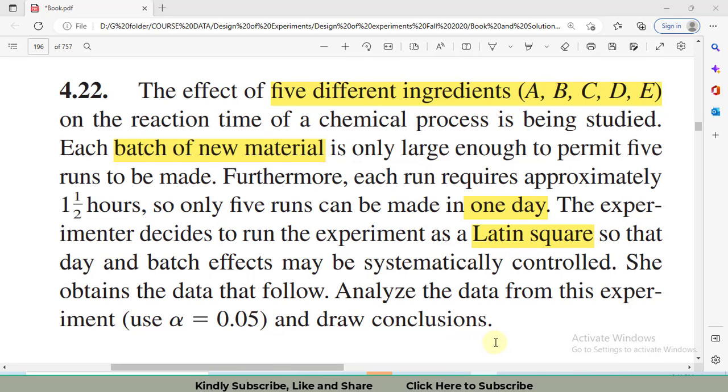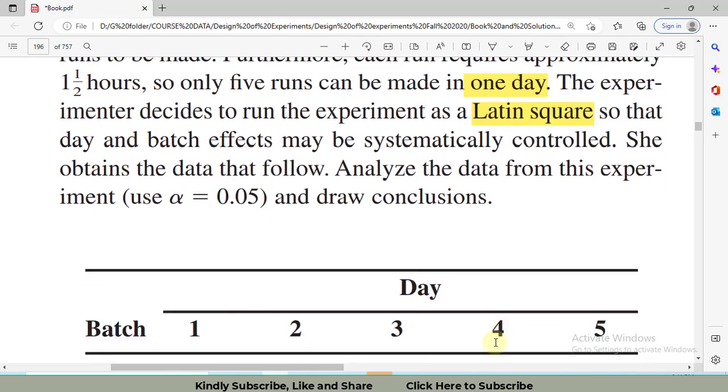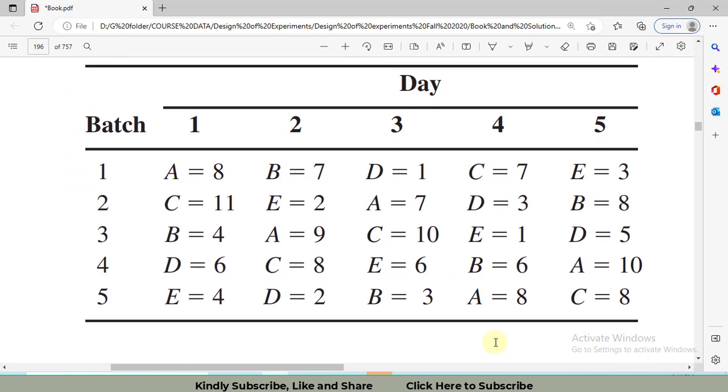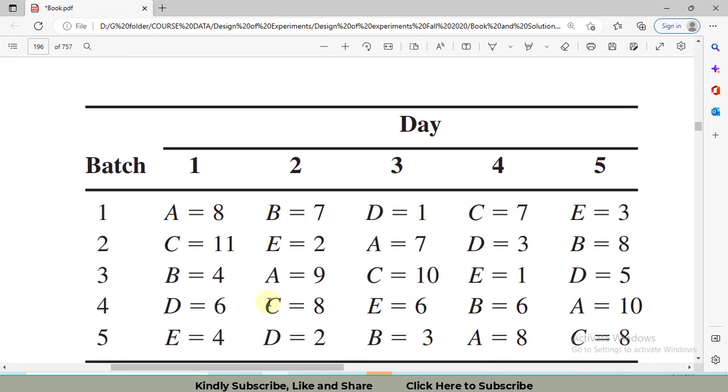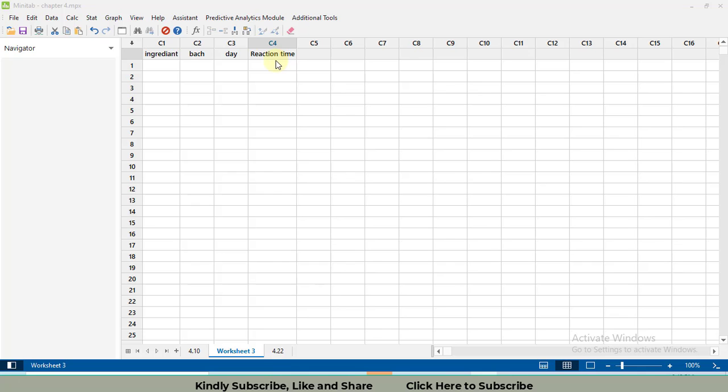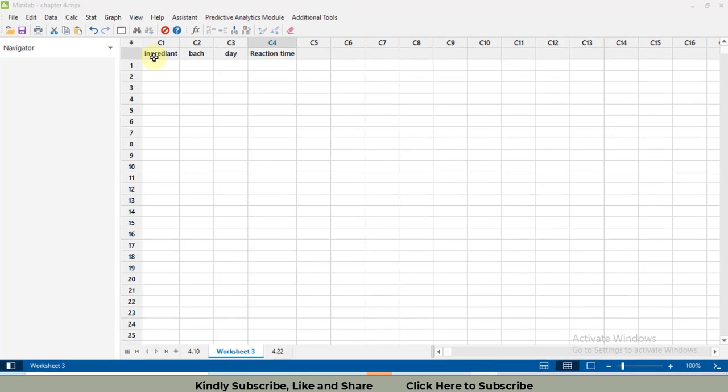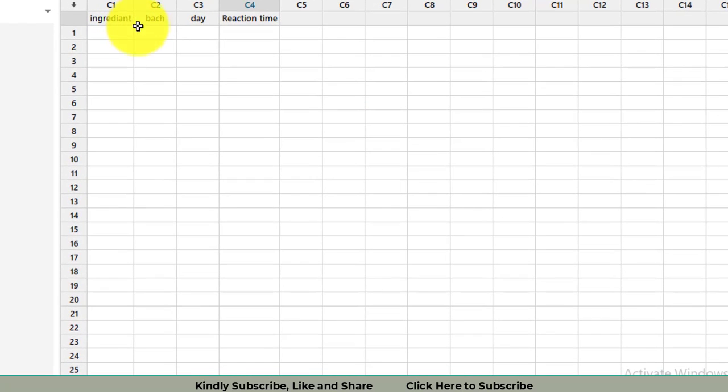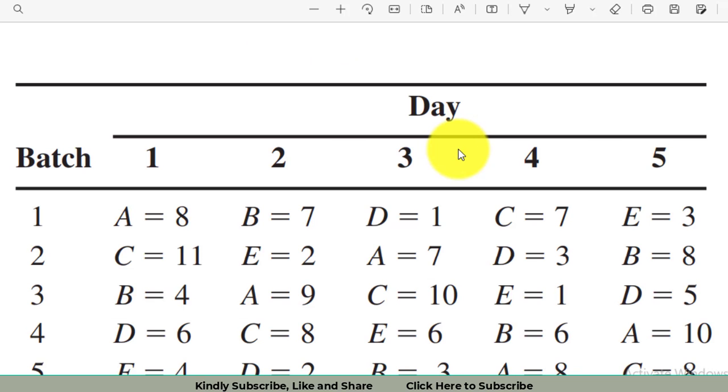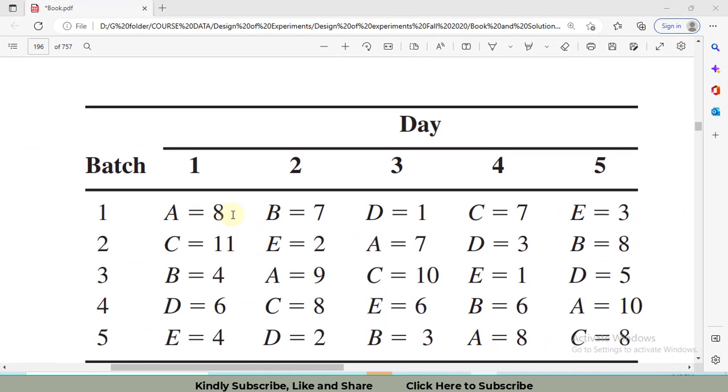Let's check the data and the question, then we'll move towards Minitab. Here we can see batches in the first column. We have five different batches, five different days, and five different ingredients. Please keep in mind that Latin Square Design should always be balanced. It is a five by five design. Each of three factors has five different levels. First, write the names of the factors as well as response variable. Reaction time is my response variable.